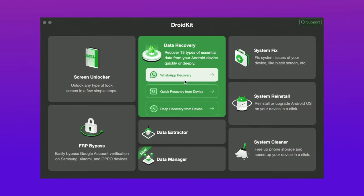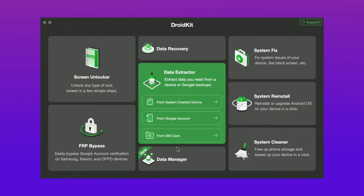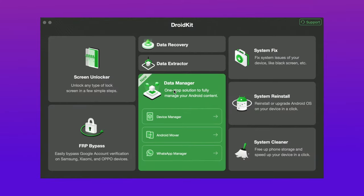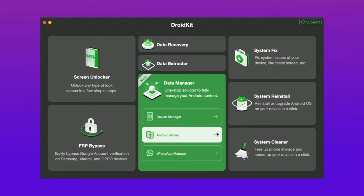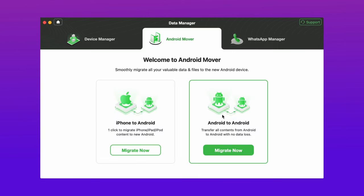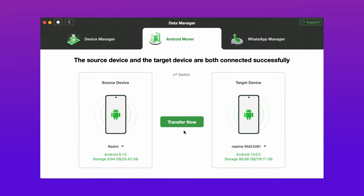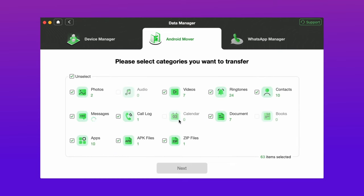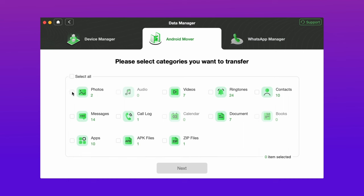In the second method, just download DroidKit from the description and hit the 'Data Manager' option. Go to the 'Android Mover' option, then select 'Android to Android'. After that, connect both your devices via USB and hit the 'Migrate Now' option.